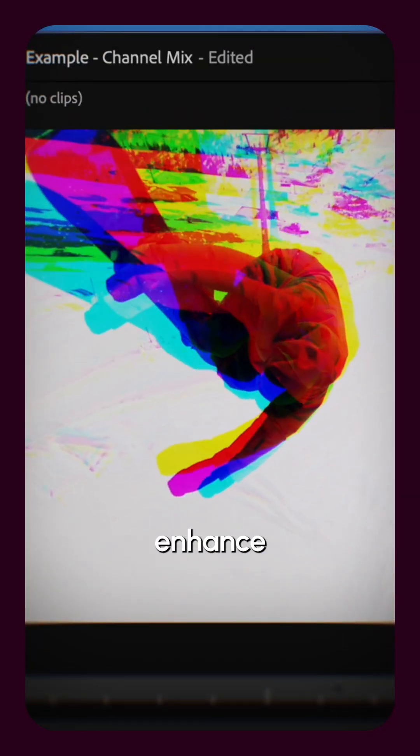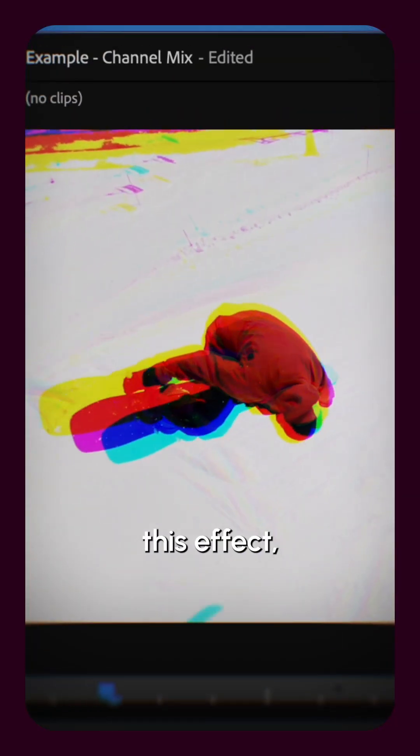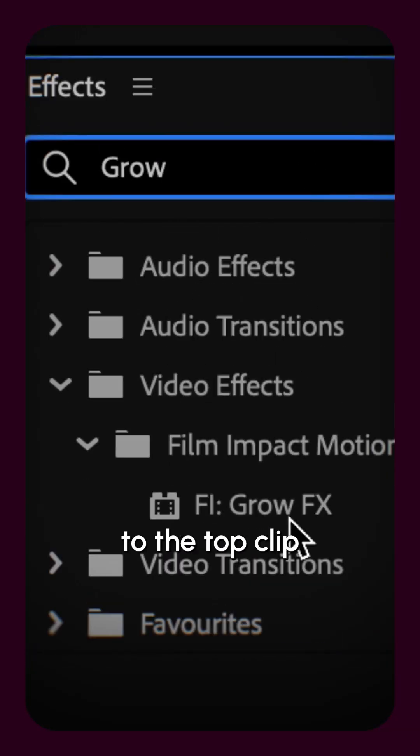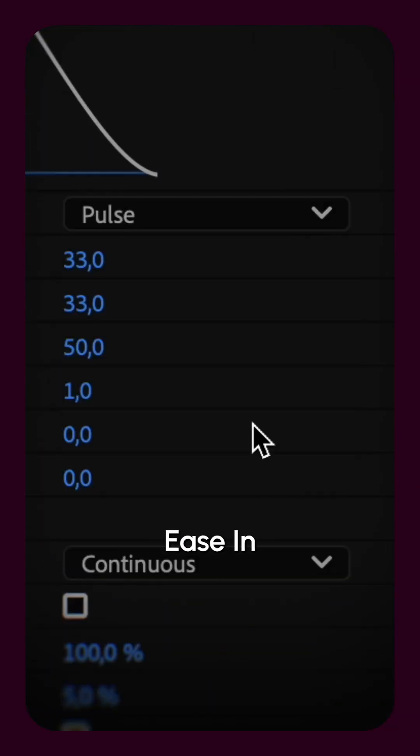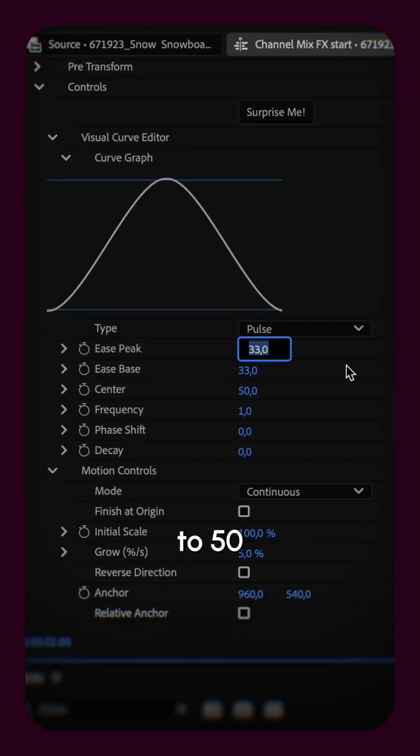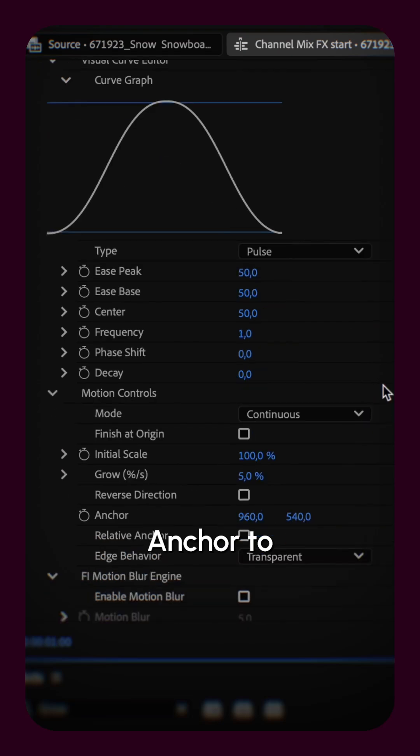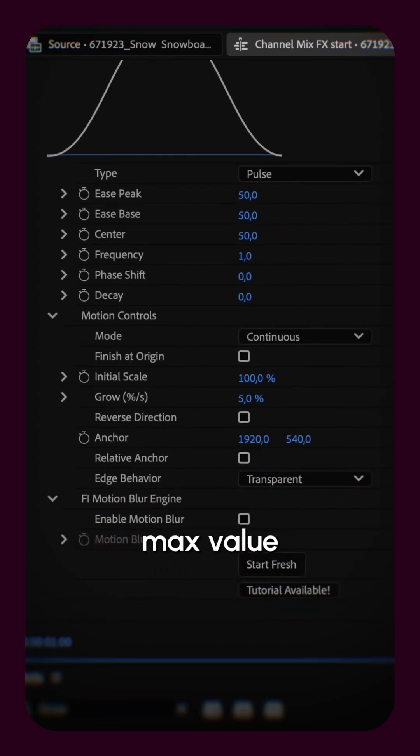To enhance this effect, apply grow effects to the top clip. Set the type to pulse and both ease in and out to 50. Change the anchor to max value.